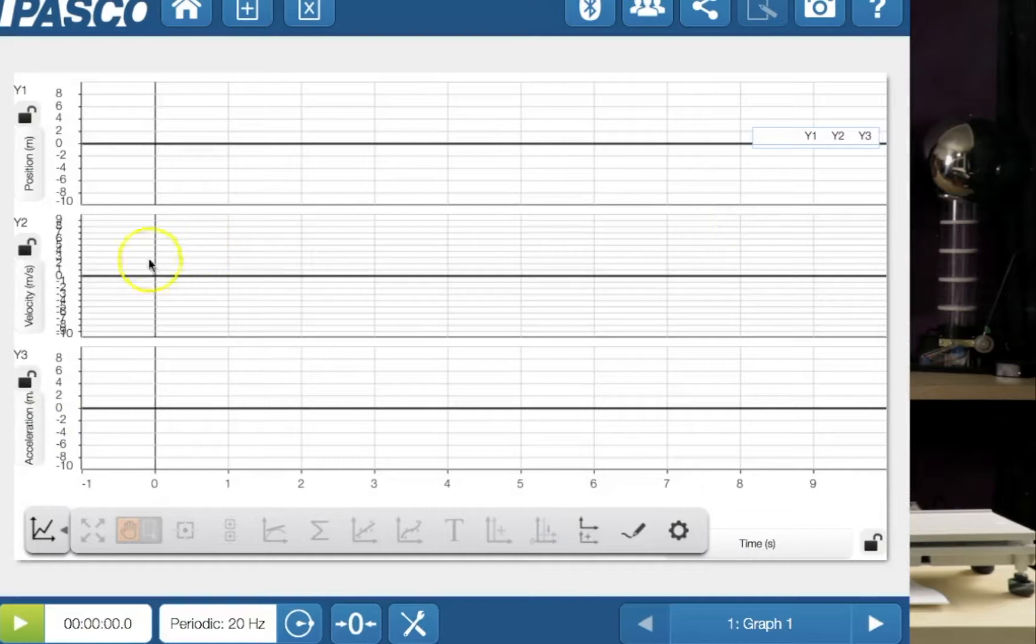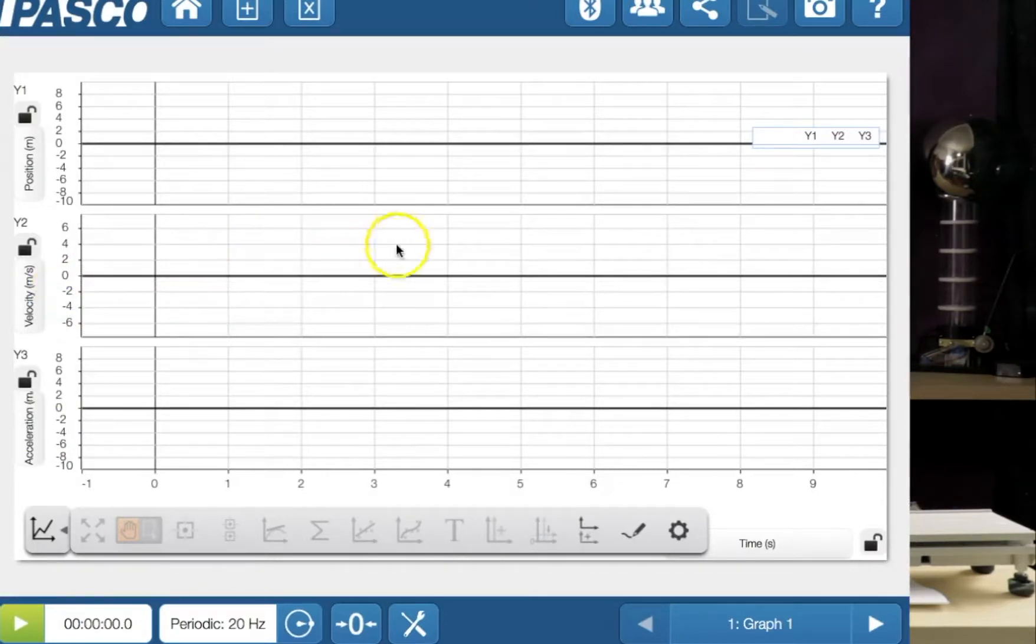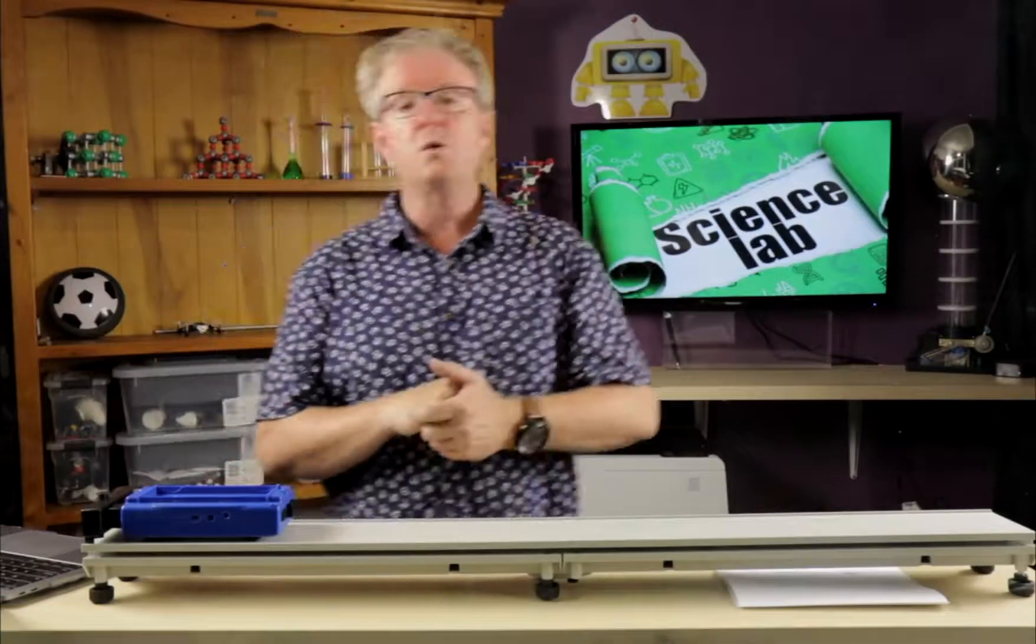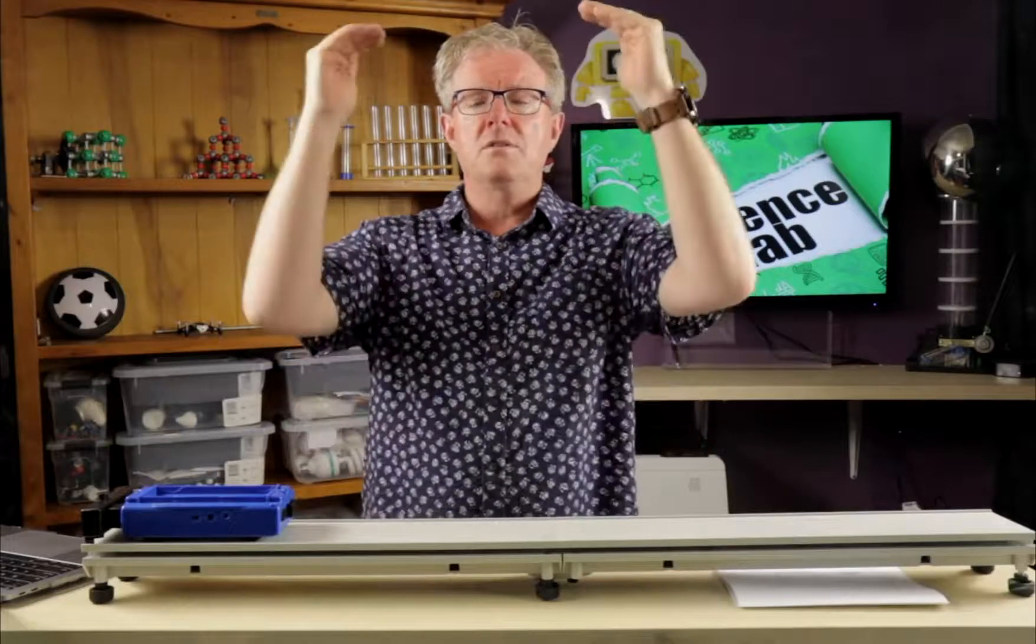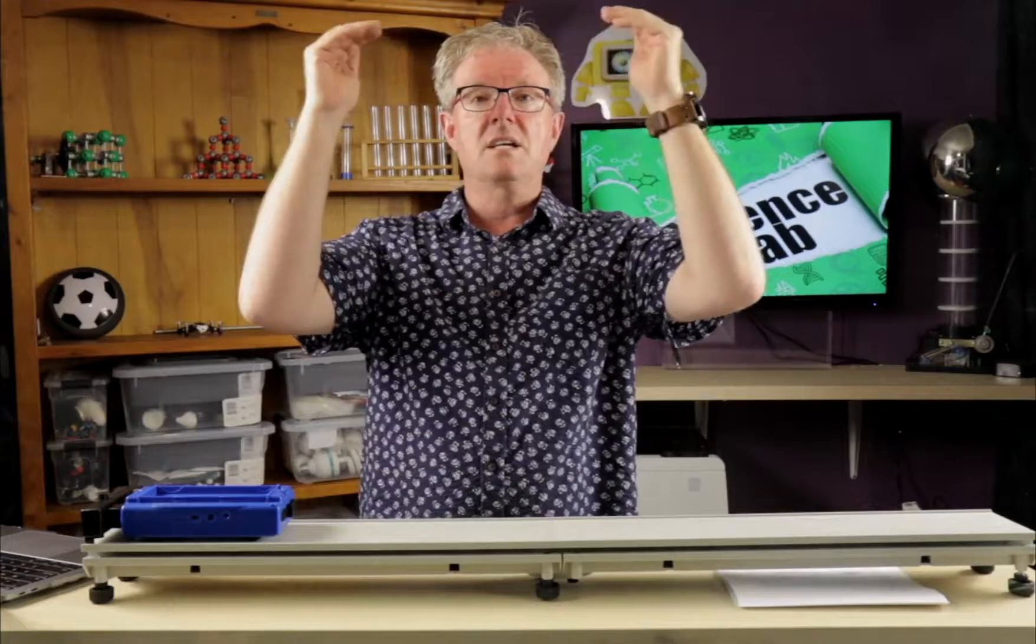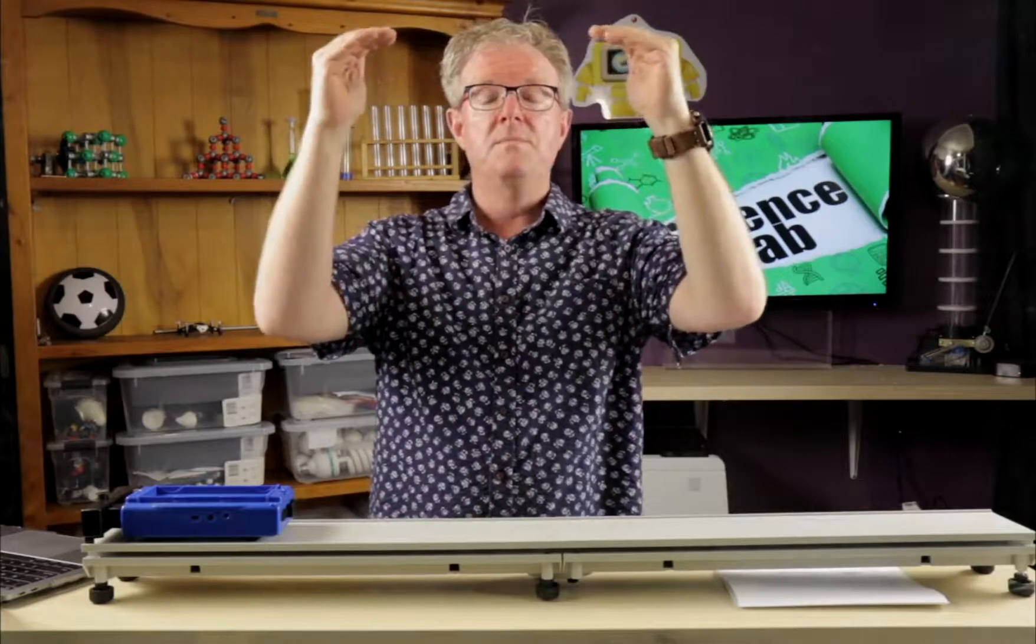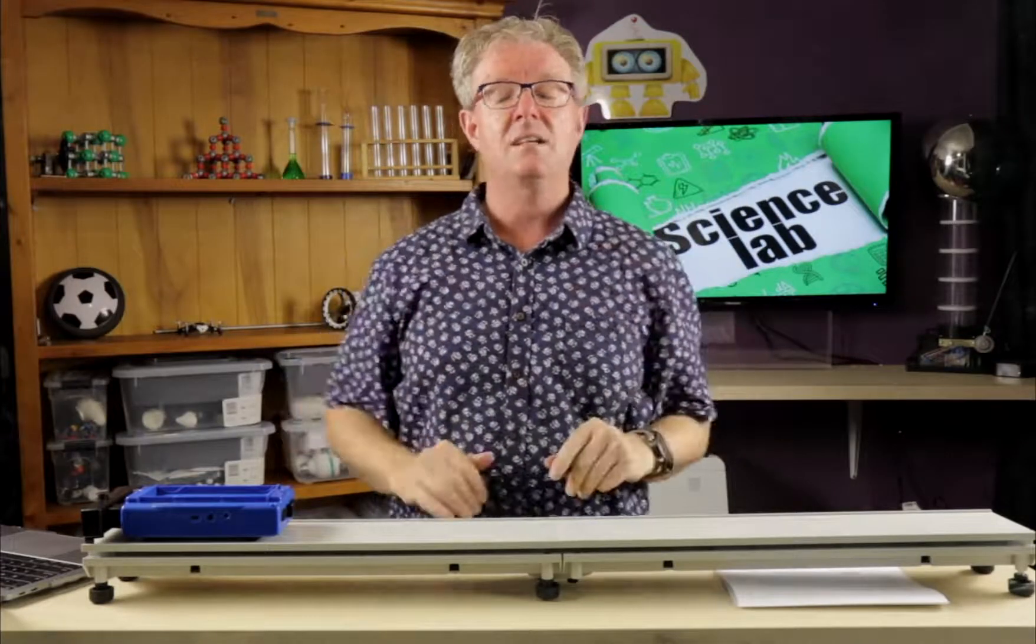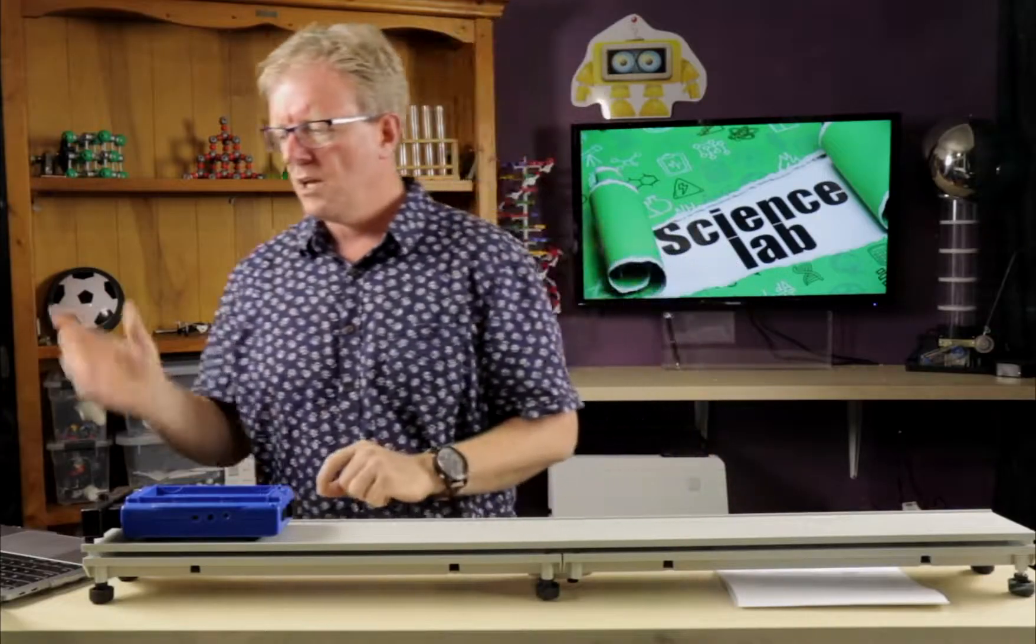So it's going to do all three of those properties on the one page, which is really good because a lot of times we have to see the connection between displacement, velocity and acceleration. So it's nice to have those three graphs under each other.